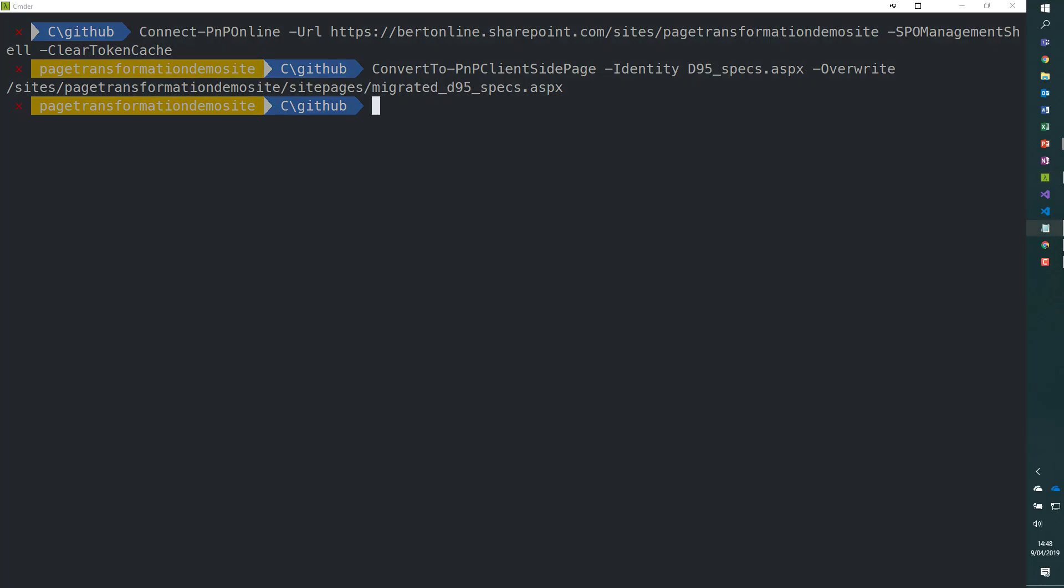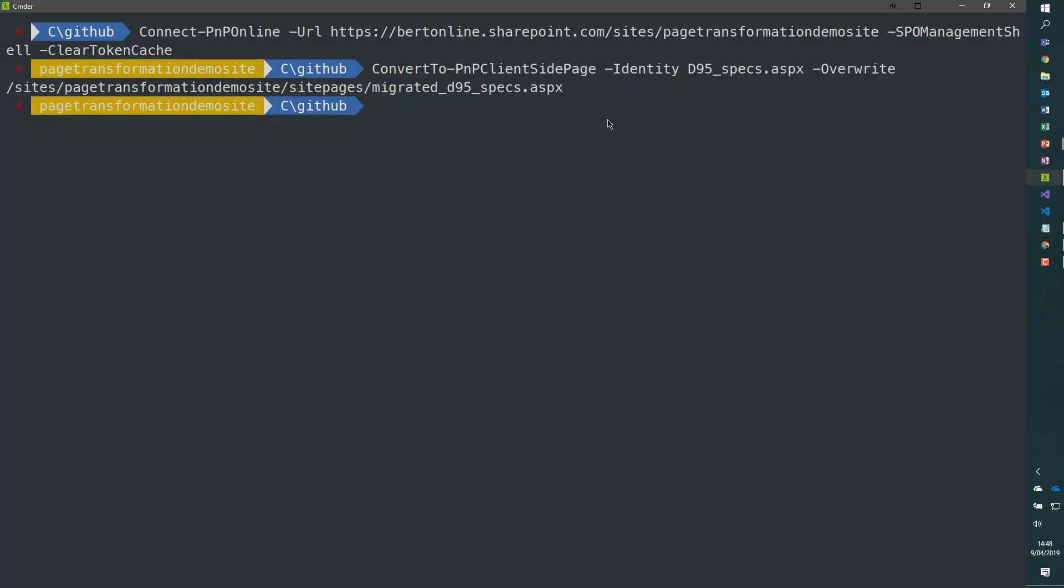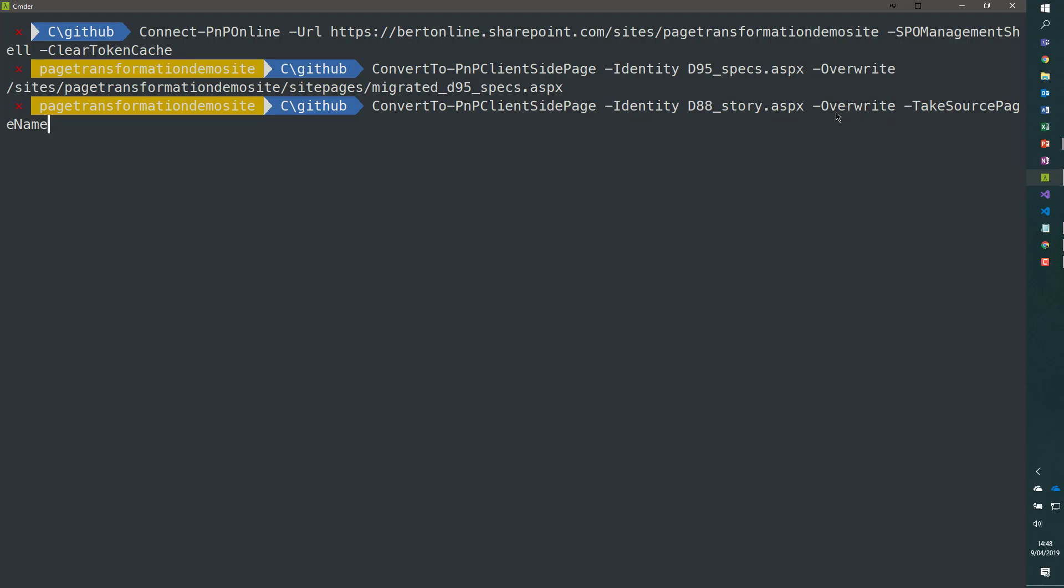So let's see how this works. I'm going to use this commandlet. ConvertTo-PnPClientSidePage -Identity D88_story, which is a new page, same overwrite. This time I'm adding the -TakeSourcePageName.